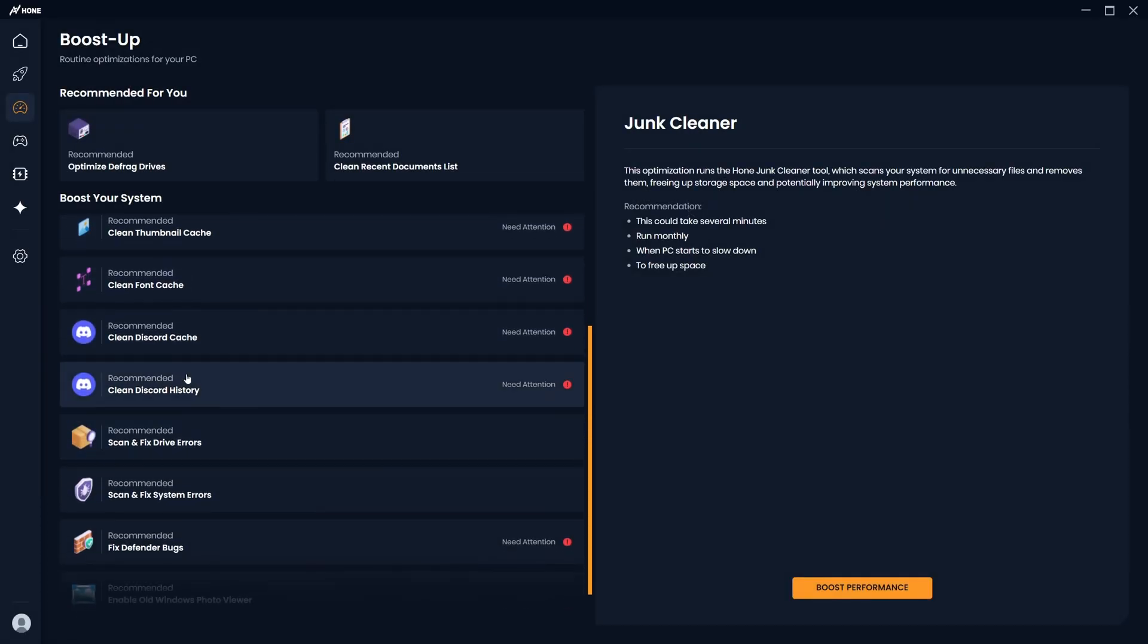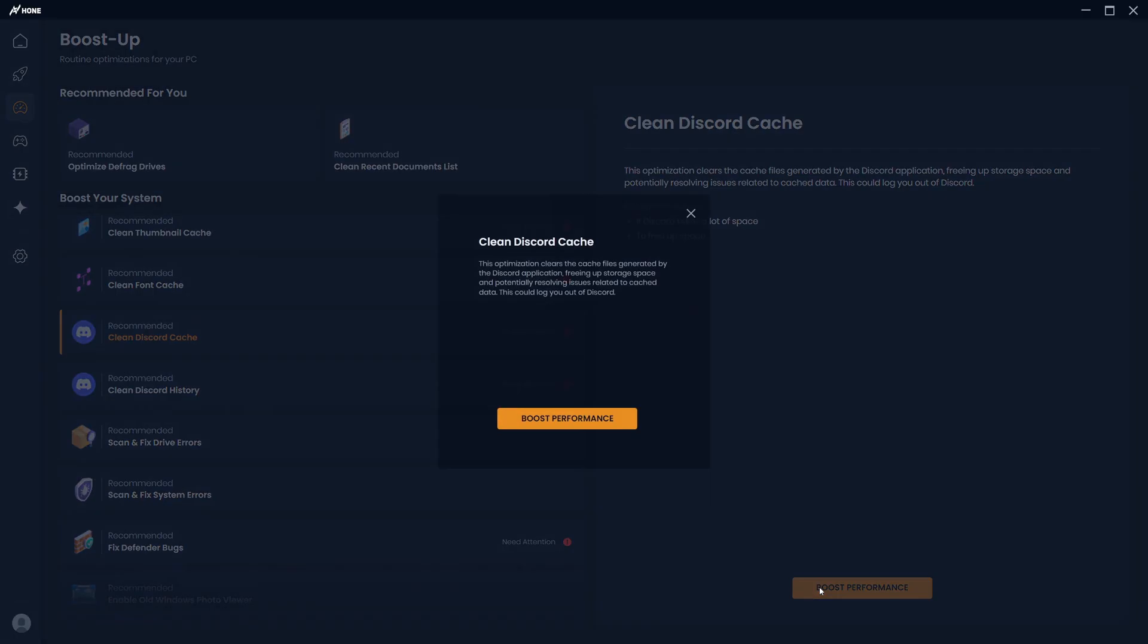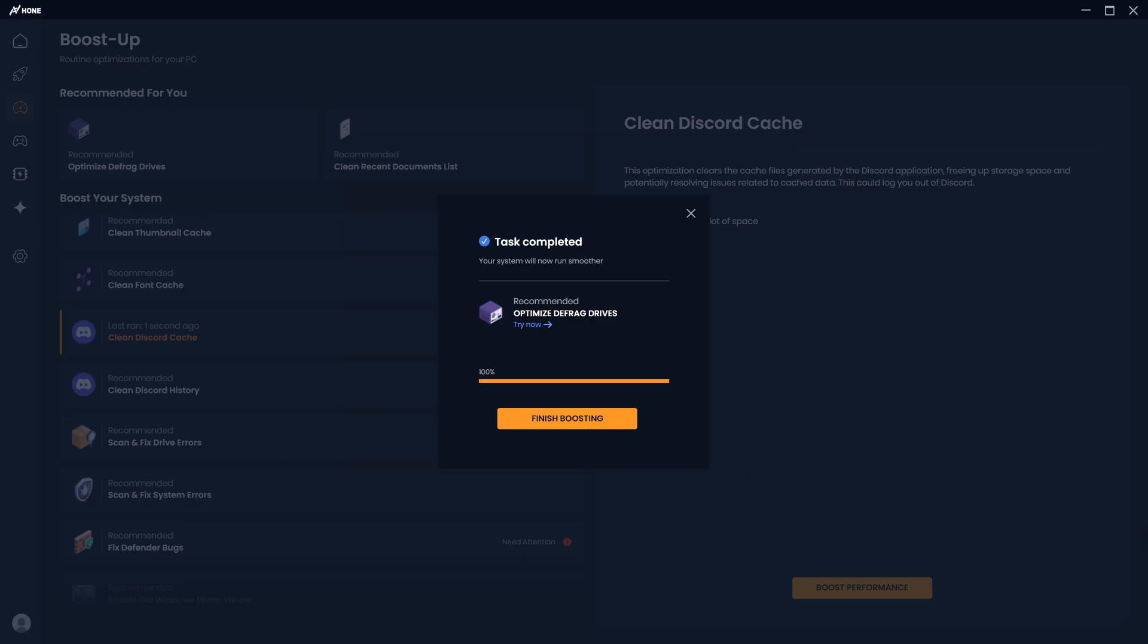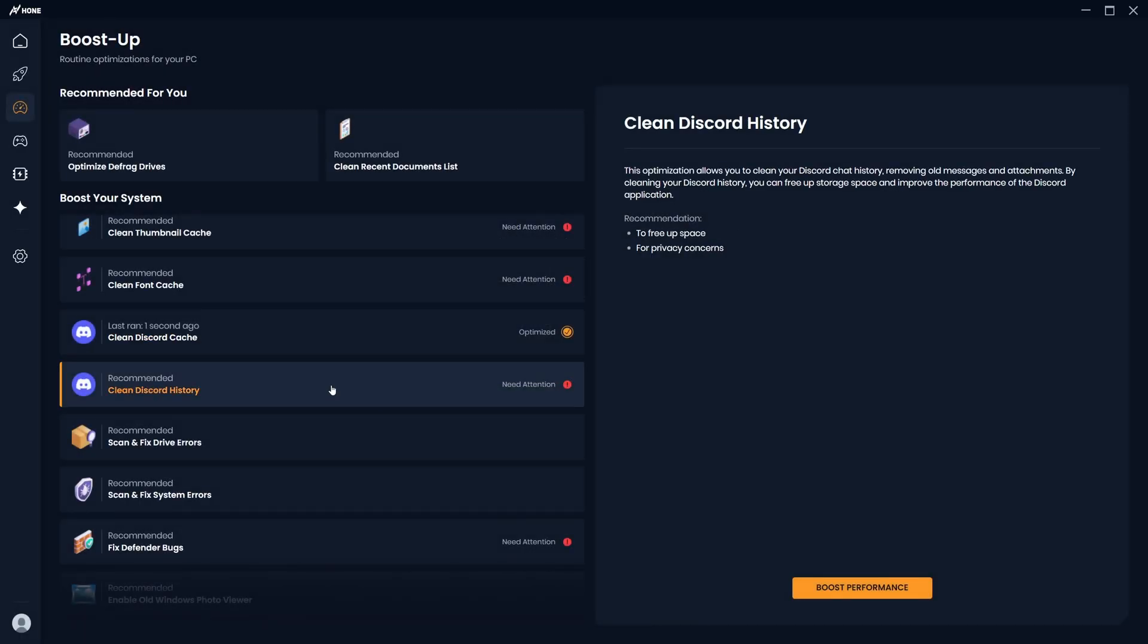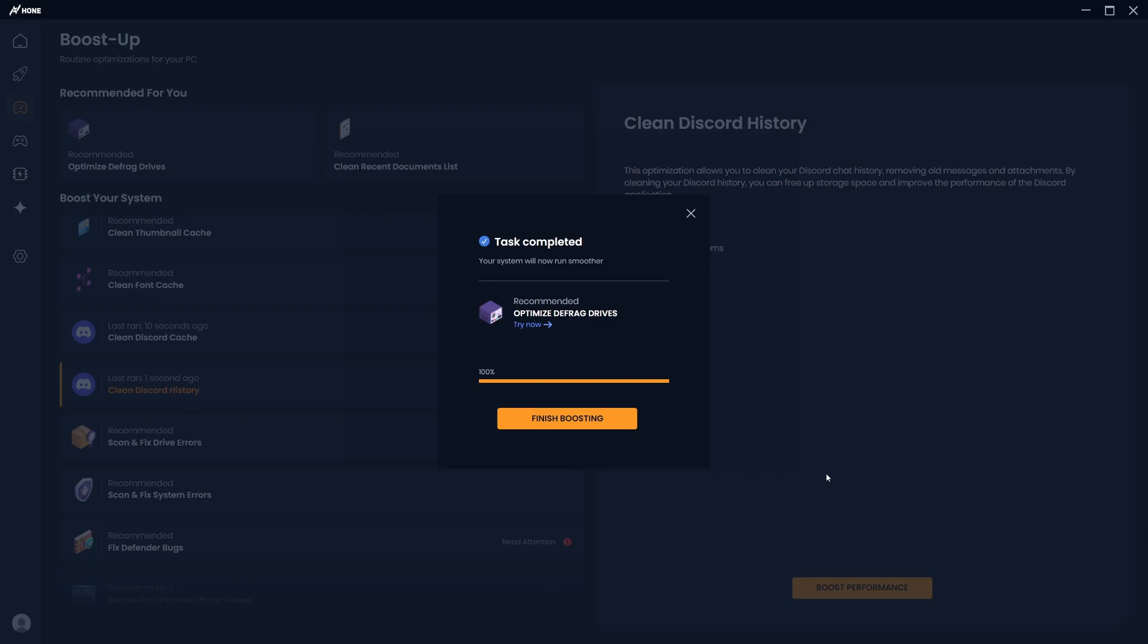Then also, if you use Discord, I recommend you run the clean Discord cache and clean Discord history, as this will clear any unnecessary files created by Discord and it will also free up your storage. It's also worth mentioning that doing this could log you out of Discord.